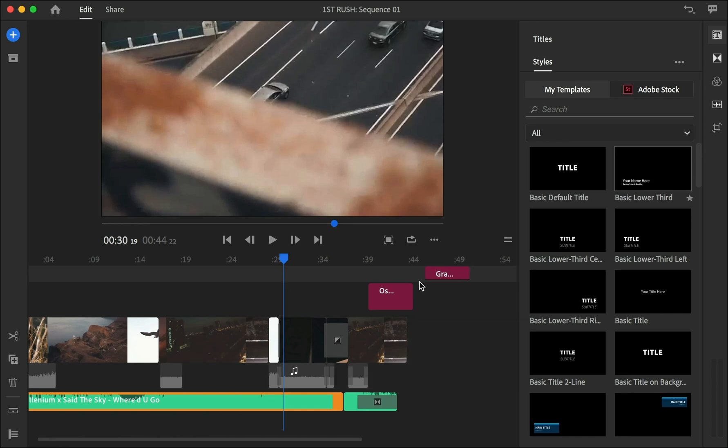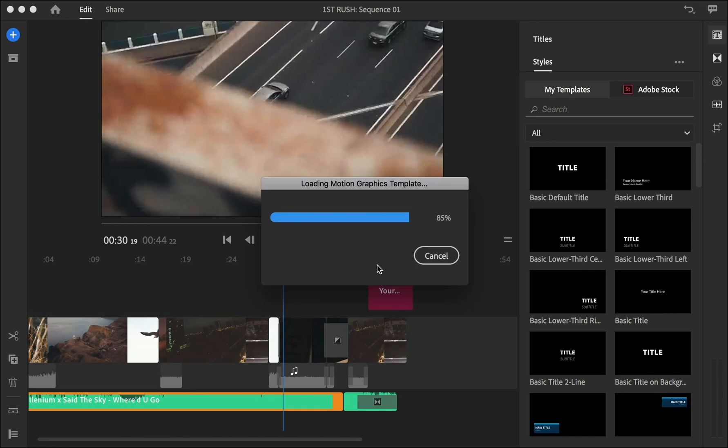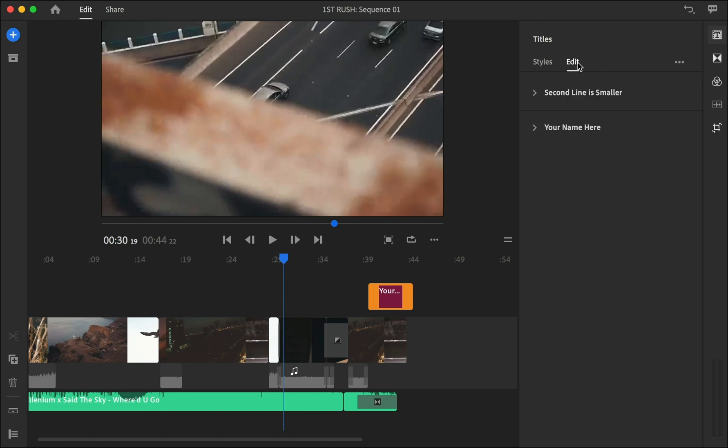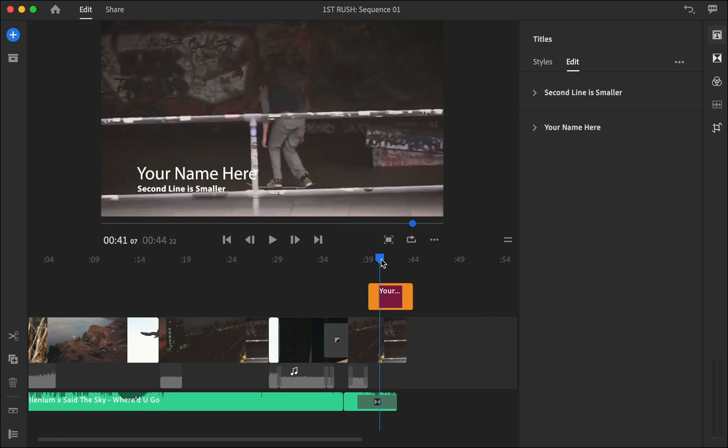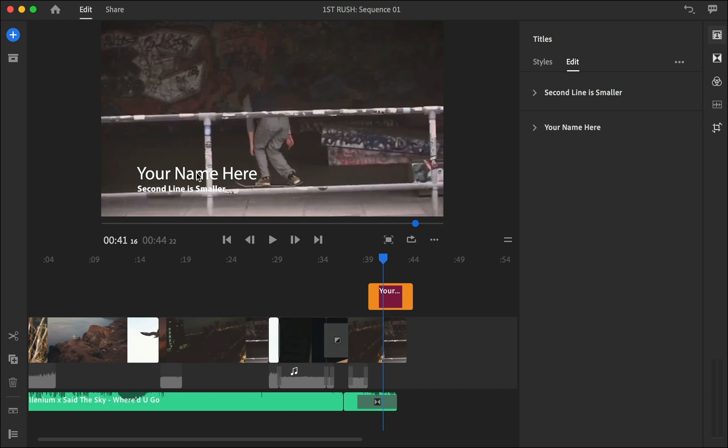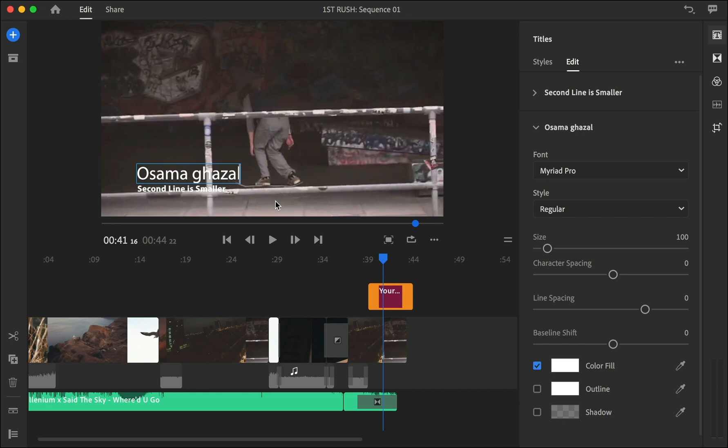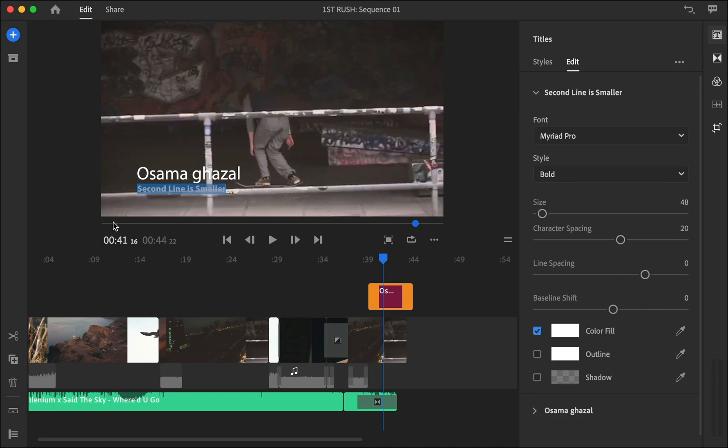Then go to edit and just let me move the cursor here. You have the first and the second line, so go to the first line, change it to Osama - yeah, so my name - and go to the second line. And once you click it, it gets highlighted automatically, and let's call this Premiere Rush.